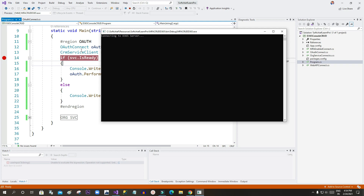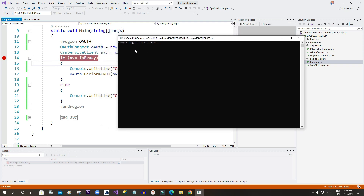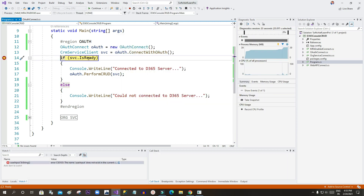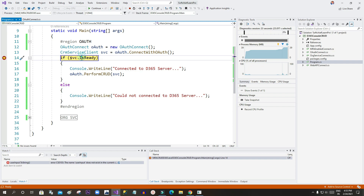Once I run it, it will try to connect to Dynamics 365 using OAuth. It is specifically connecting to the Dynamics 365 server as shown in the console write line. Now it is trying to connect — I am expecting the sbc CrmServiceClient object to return successfully, and the IsReady property should display as true. If you mouse over here, you will find the value is indeed true.